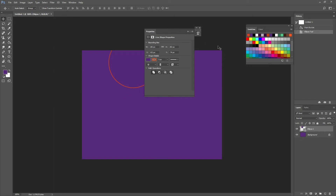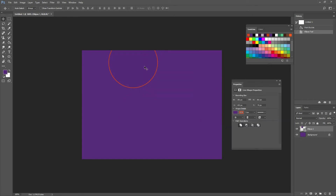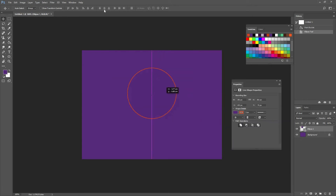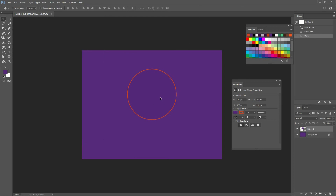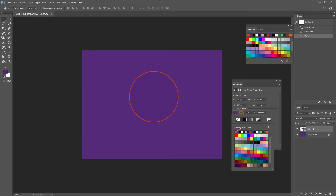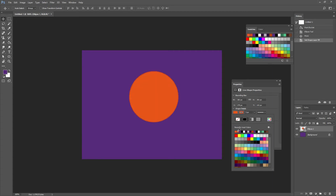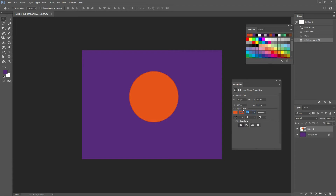This properties window is going to appear. And if that doesn't happen, just remember that you can go to Window > Properties to have that same window. Now in here I can change the color, so I'm going to change my fill to orange and I'm going to change my stroke to a darker orange. And change the width to 5 pixels.